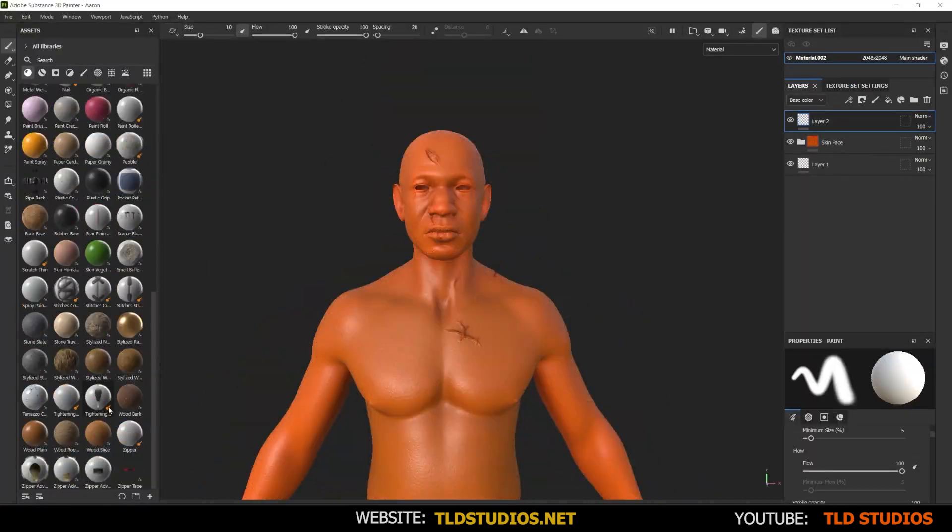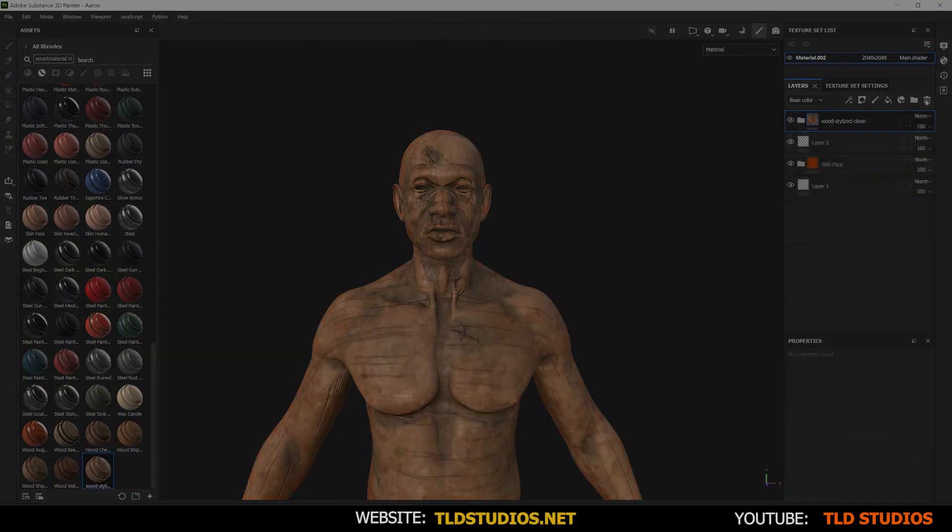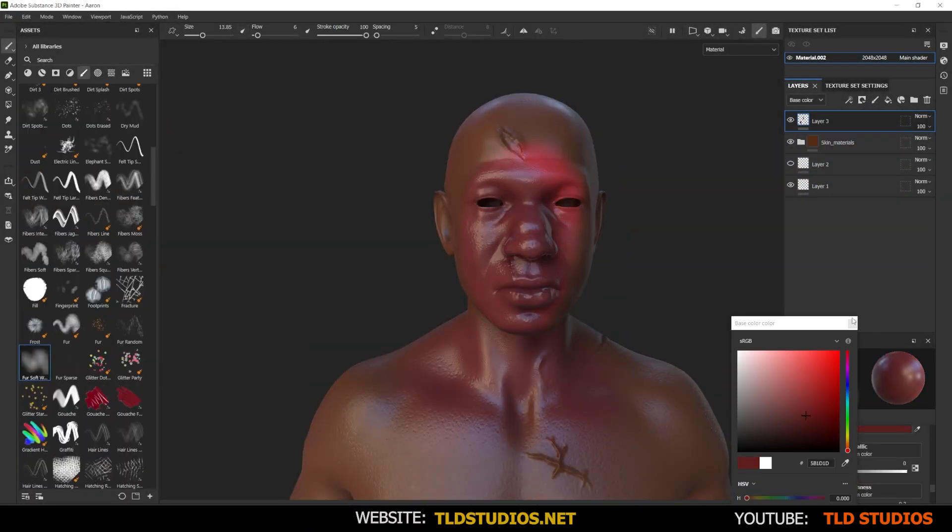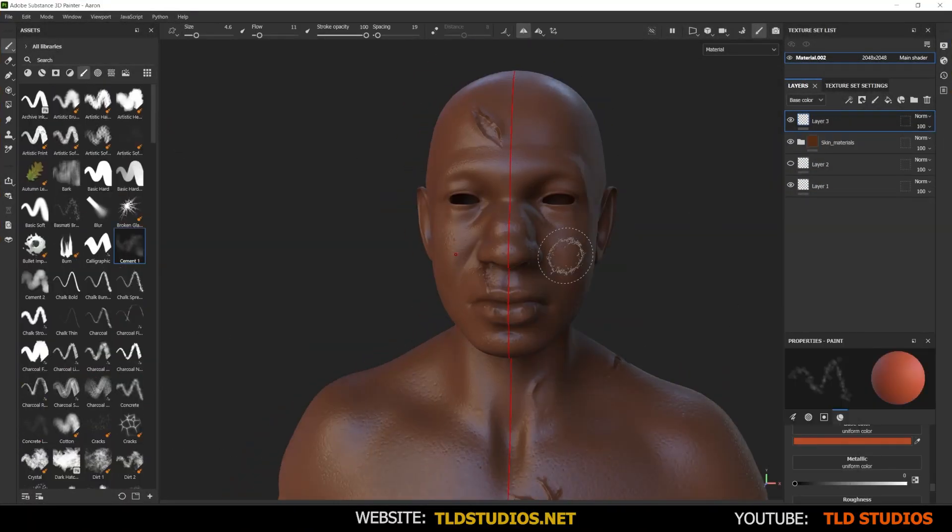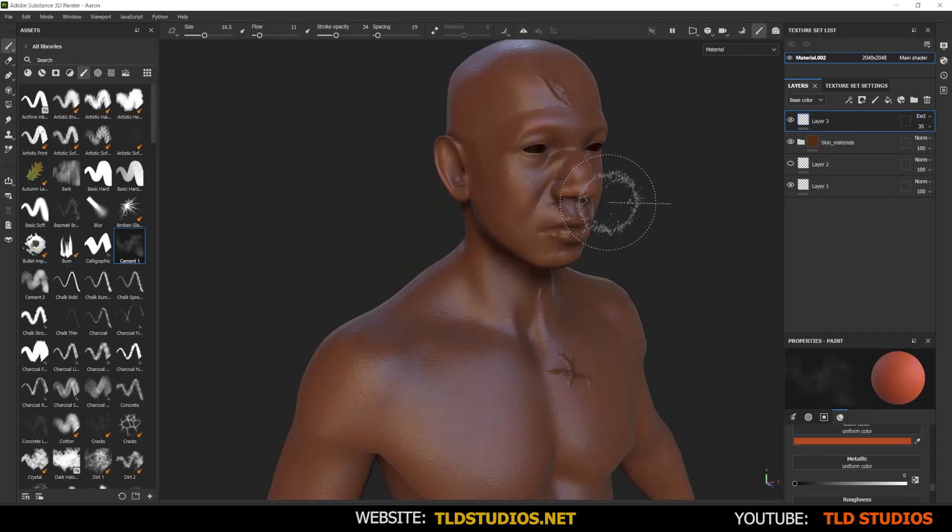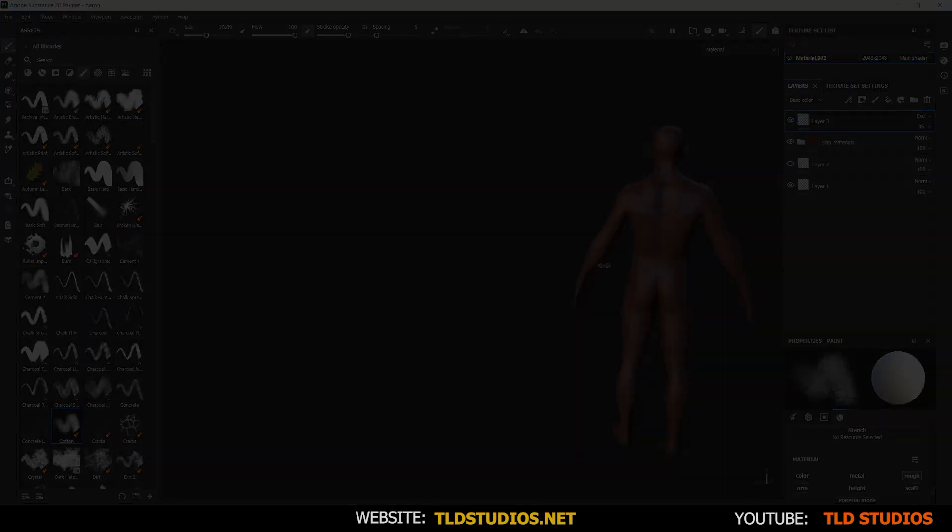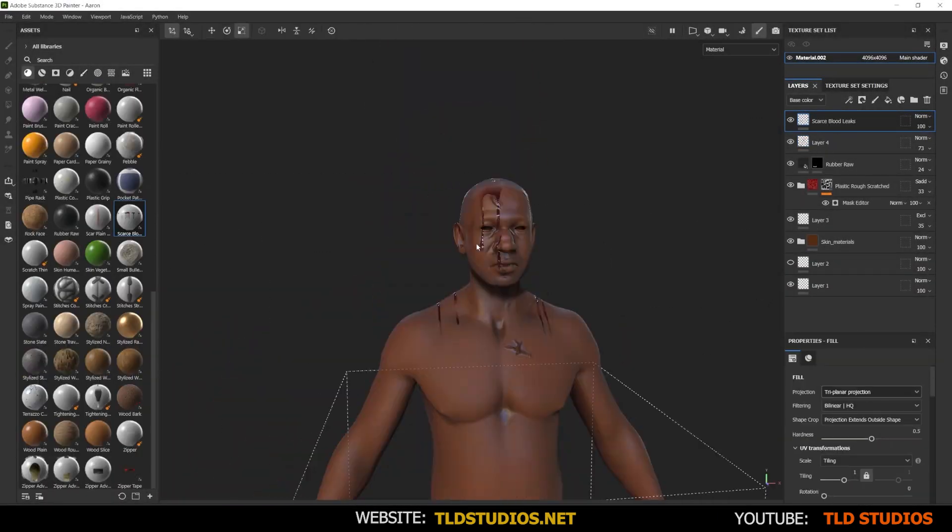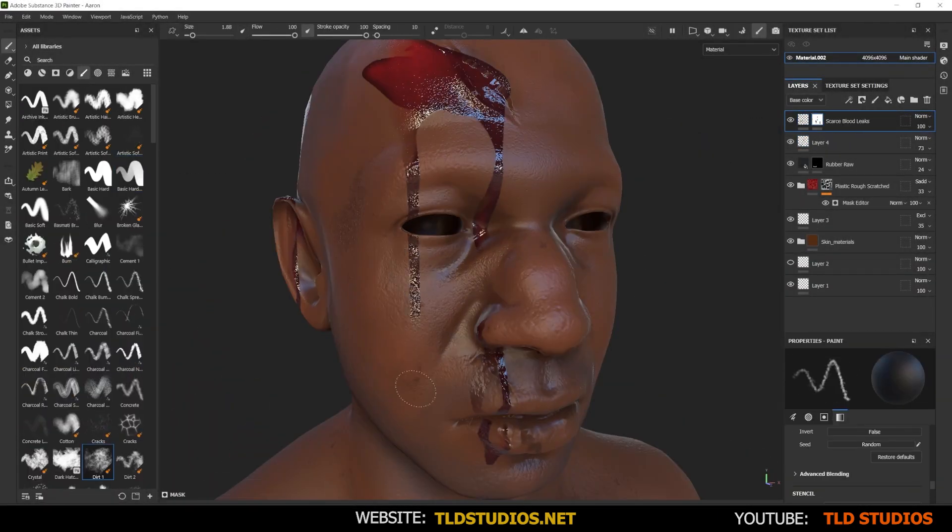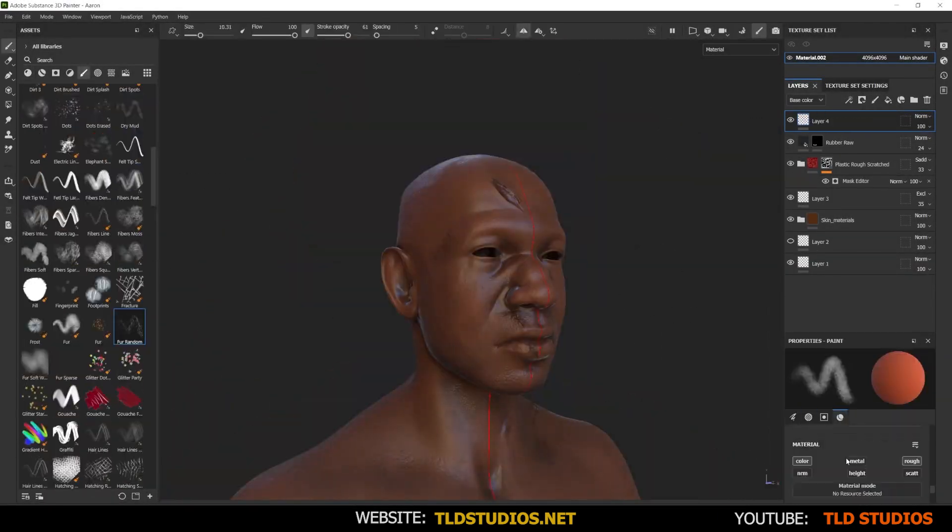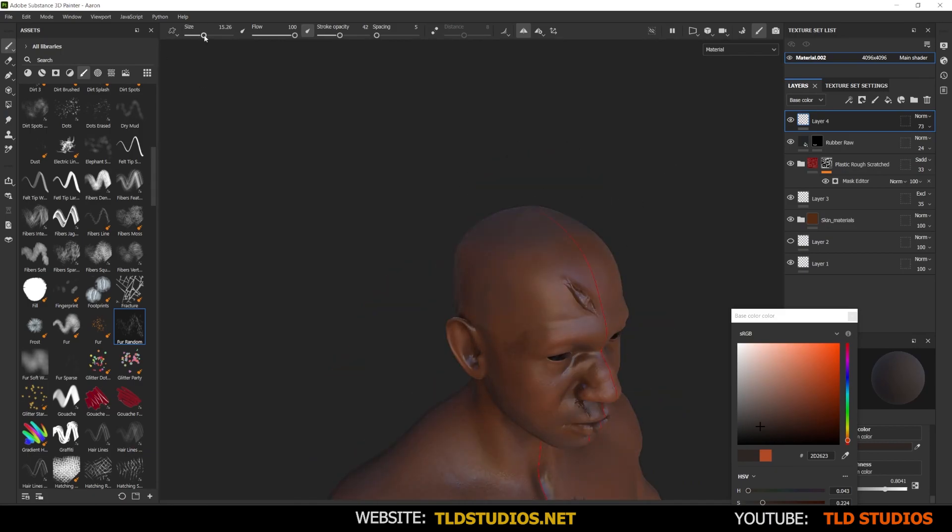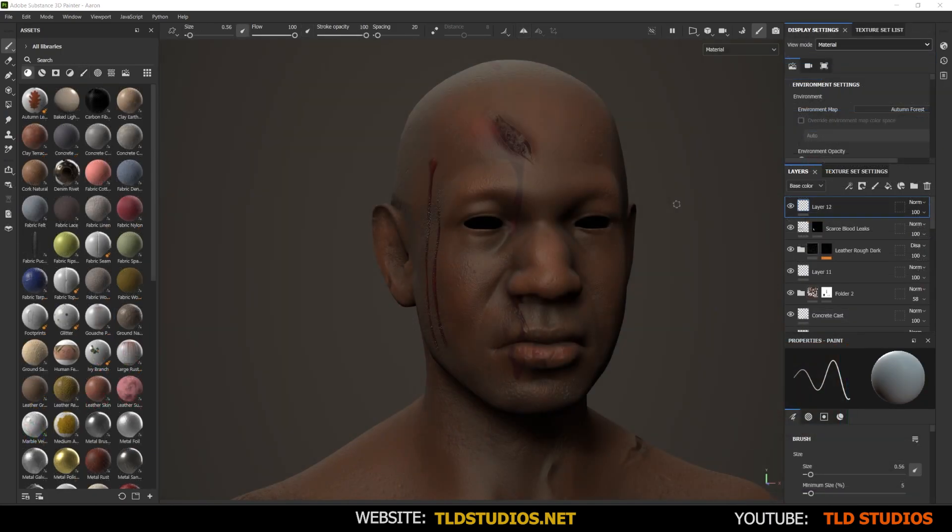Hey guys, it's Dale from TLD Studios, and today I figured I'd make a video showing Blender users how to go about transitioning into using and adopting Substance 3D Painter into their pipeline and workflow.